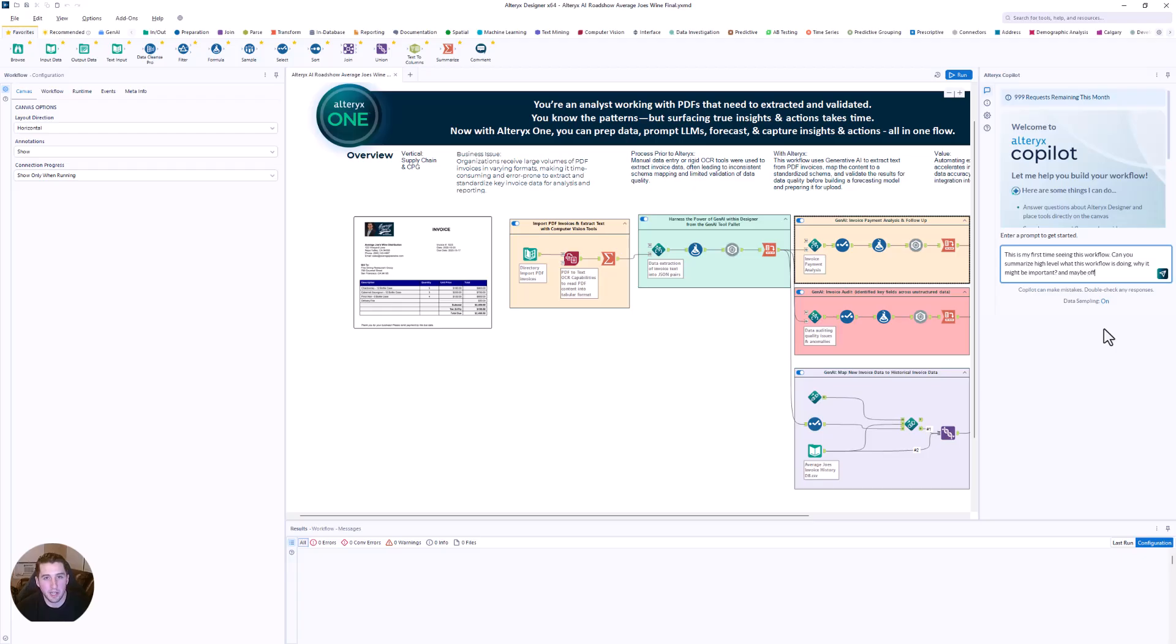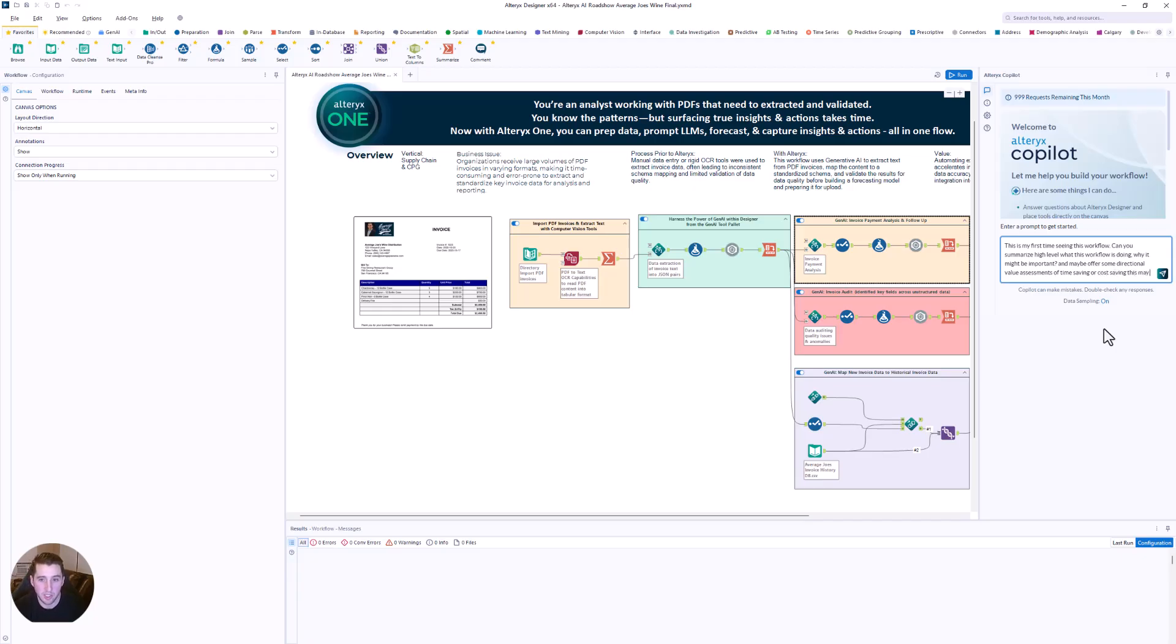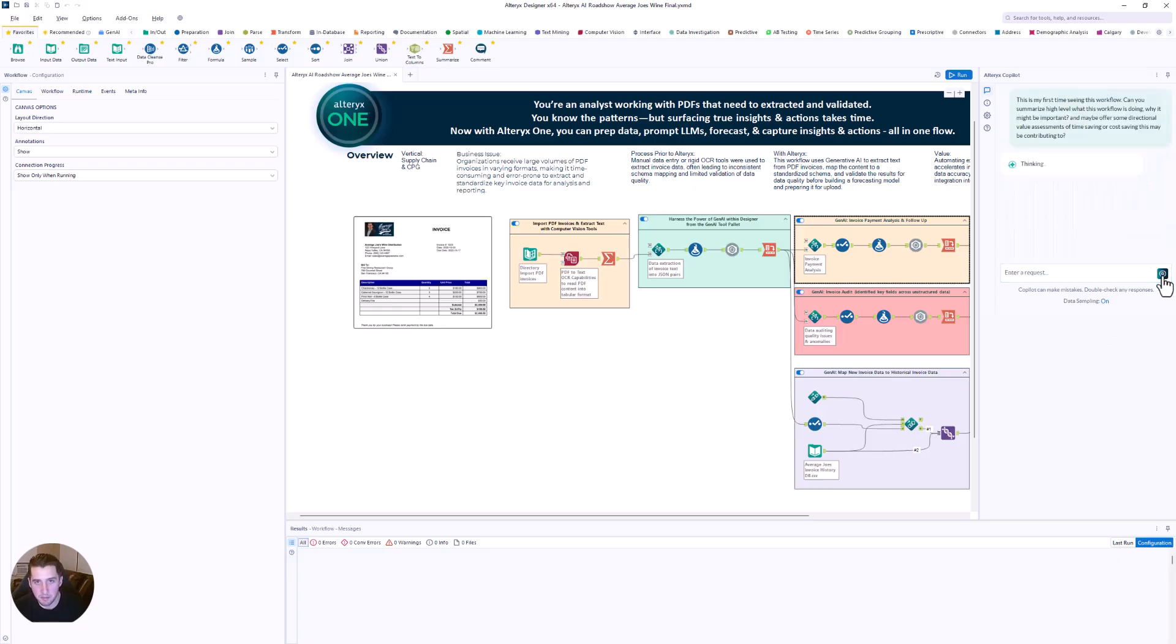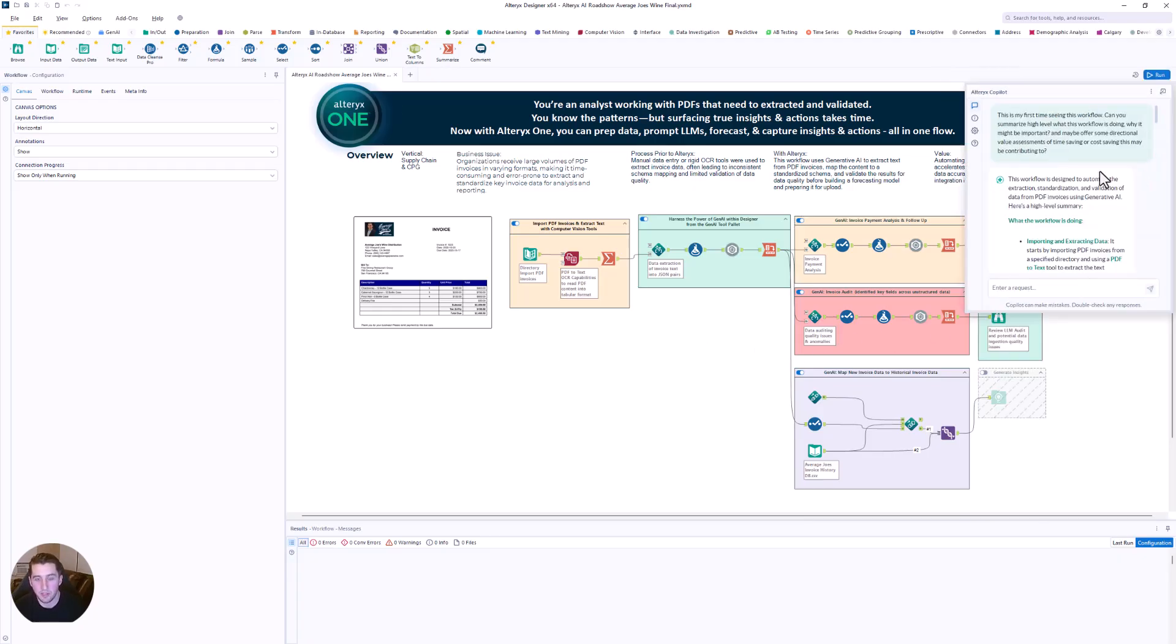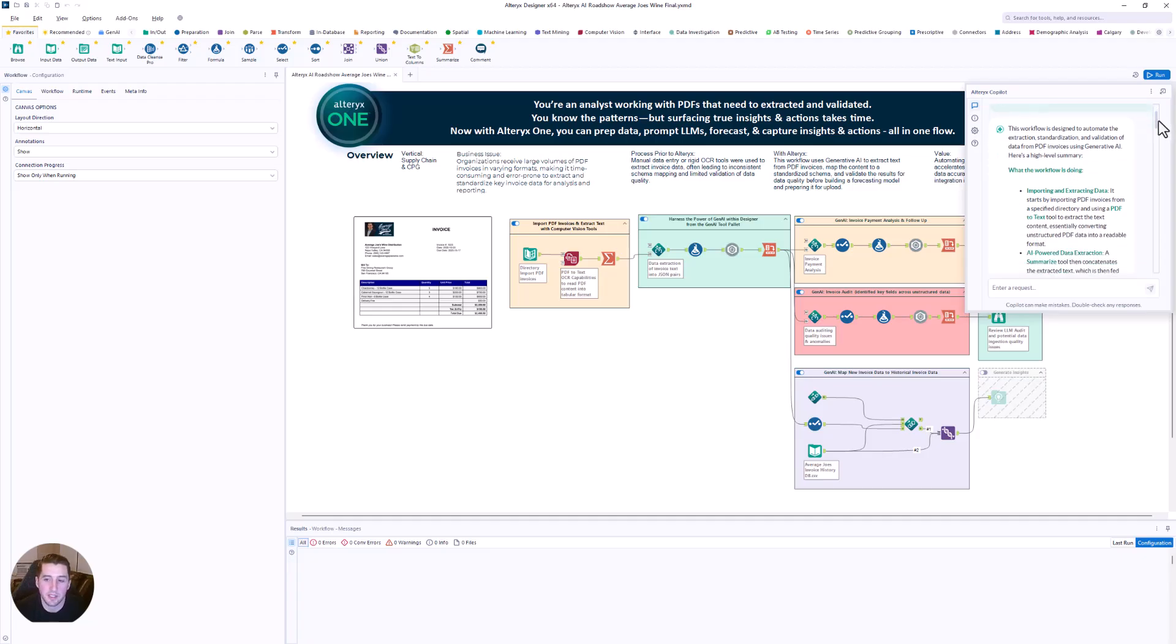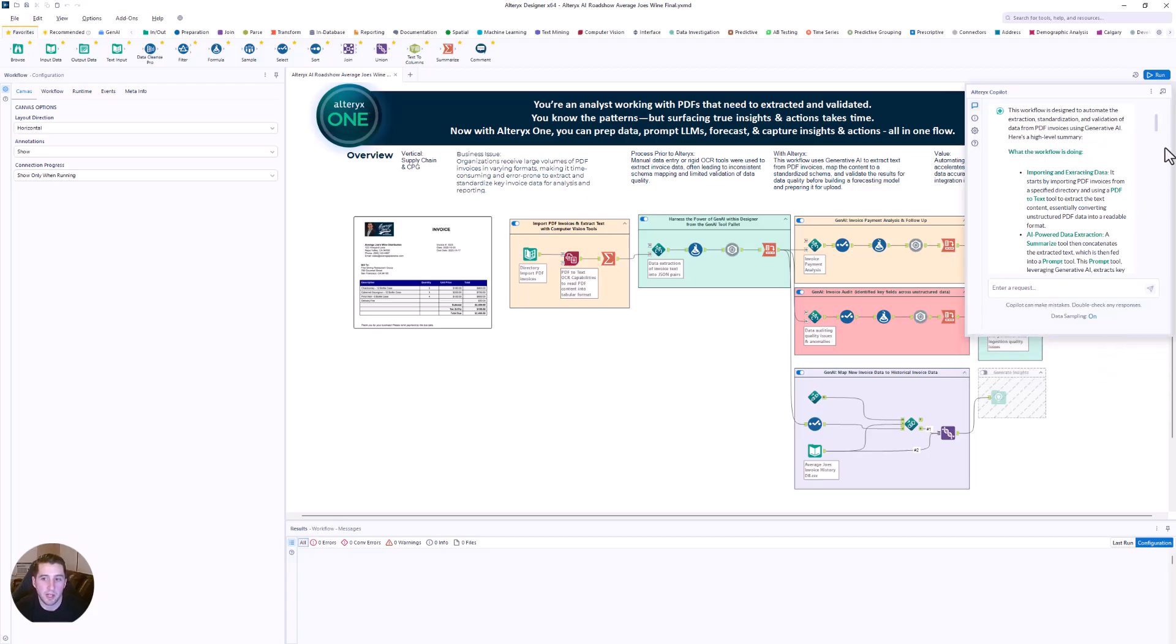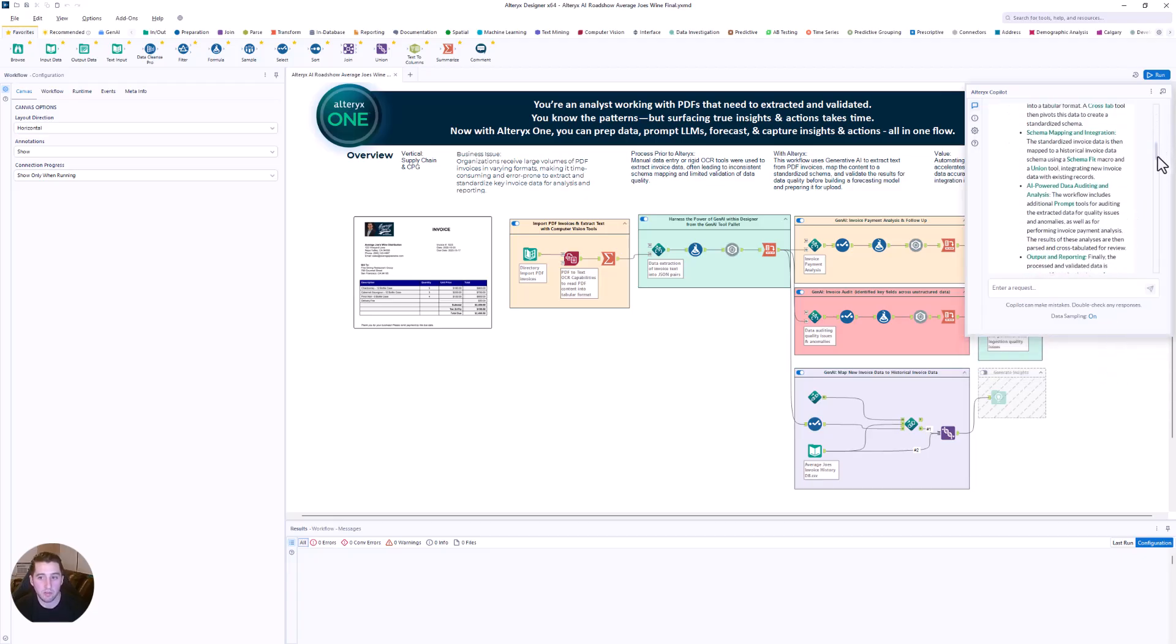So think about collaboration. Think about how you work with others with Alteryx today. So what is happening in this workflow? Can you help me understand why it might be important? And maybe can you even offer some directional value? Should I continue to focus on this workflow? Should I continue to monitor it? What kind of cost savings might it be helping with in this organizational, this company context?